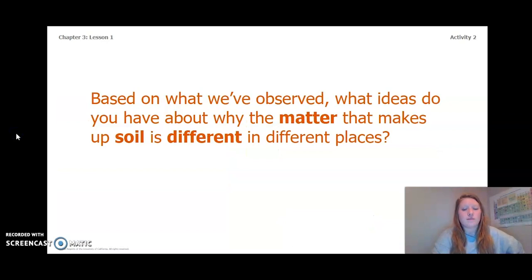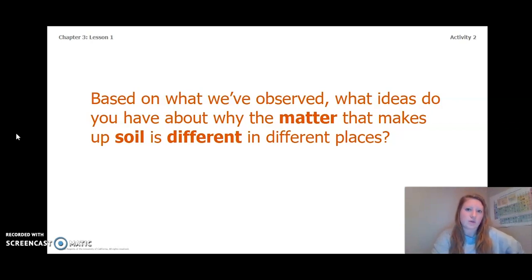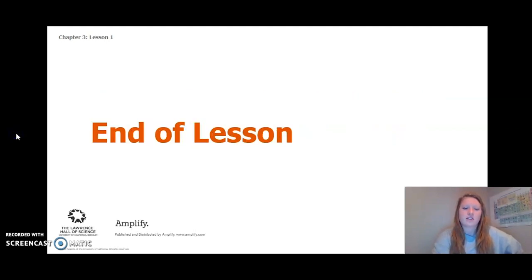Based on what we've observed, what ideas do you have about why the matter that makes up soil is different in different places? Take a moment and think about this question. That concludes our Chapter 3, Lesson 1. I look forward to seeing you in Lesson 2.